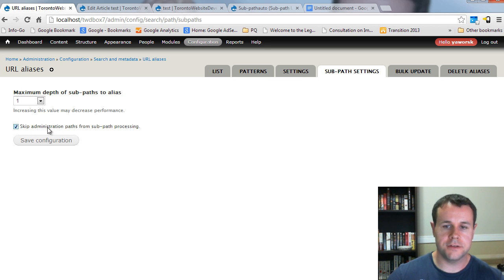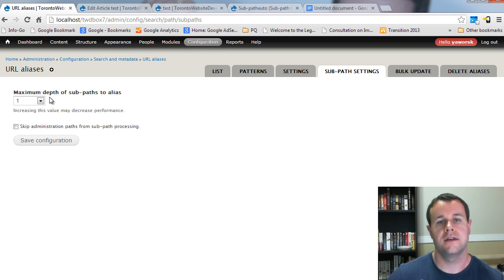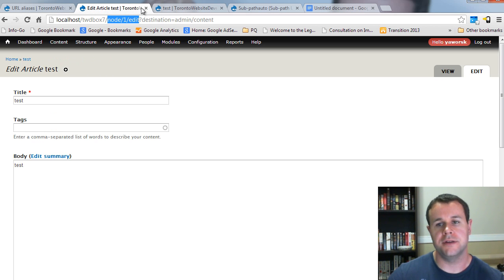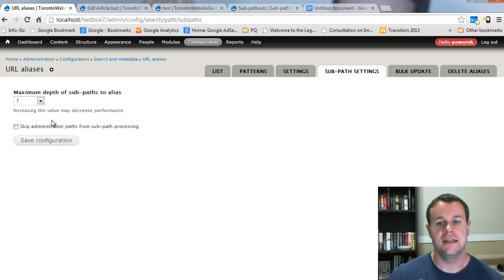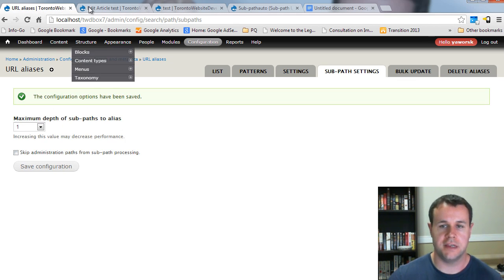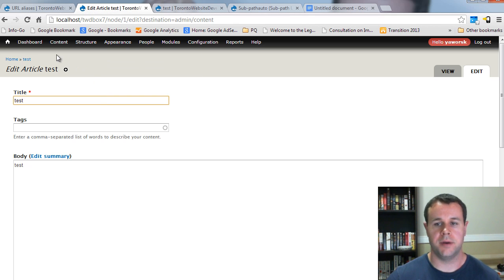The other thing to note, the skip administration path. So, the edit path, remember, this max is already hitting the edit page. But, you can see on my site here, I'm still going to node one slash edit. That's because it's skipping administration path. So, I can check that off, save the configuration.